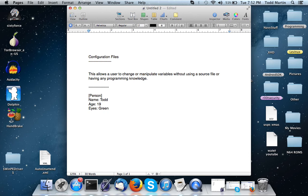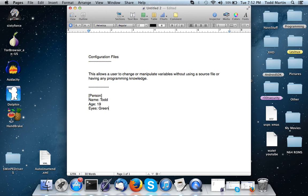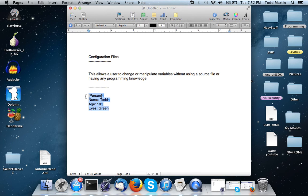These are variables that necessarily aren't going to change. And how configuration files work is it's a file that's just plain text and has information similar to this. Then a program reads it and pulls from it, or the proper term would be parse - it parses from it.